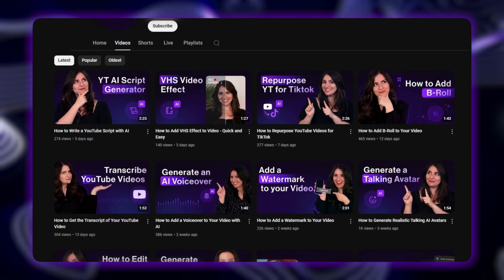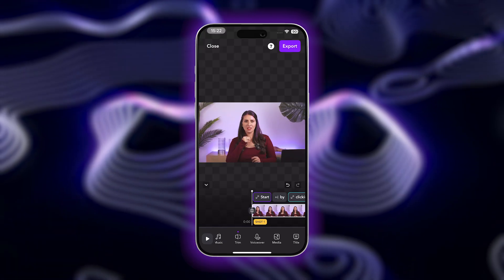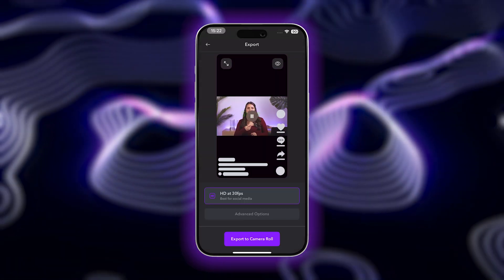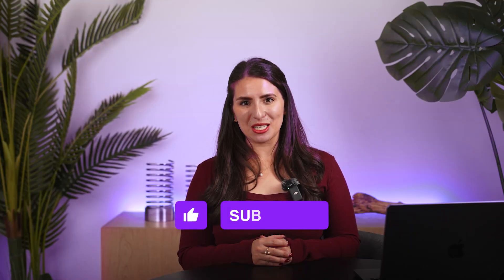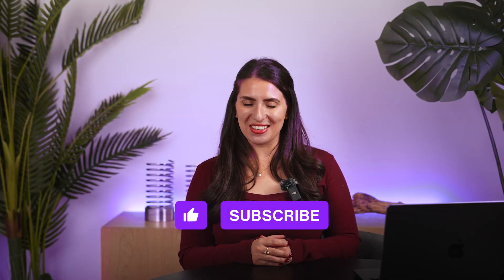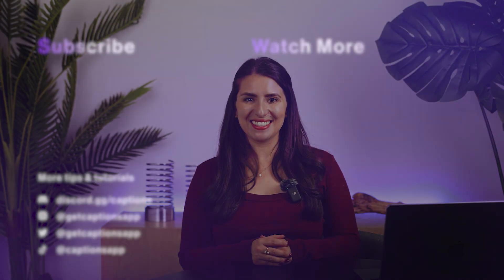Check out our channel to learn how. Once you're happy with your video, tap Export to share. And that's how to easily and instantly trim your video using AI. I hope this tutorial was helpful — I'll see you in the next one.